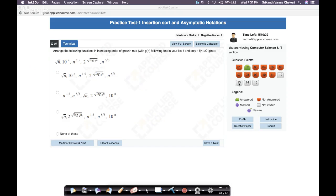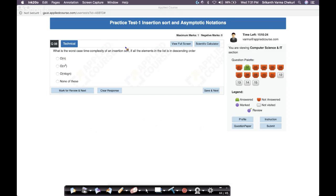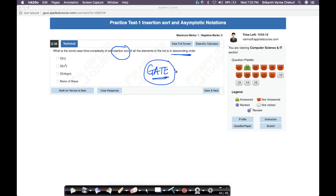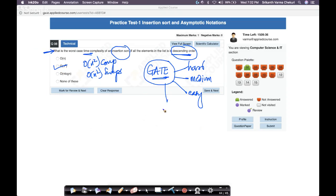Question: what is the worst case time complexity of insertion sort when all elements are in descending order? This is straightforward — when the list is in descending order, it's the worst case for insertion sort. You have O(n²) comparisons and O(n²) swaps, so the total time complexity is O(n²). Some gate questions can be answered in 10 seconds if you understand the concept.